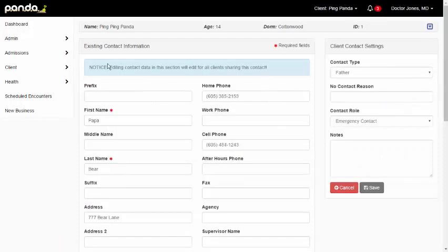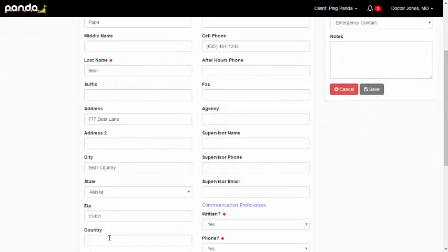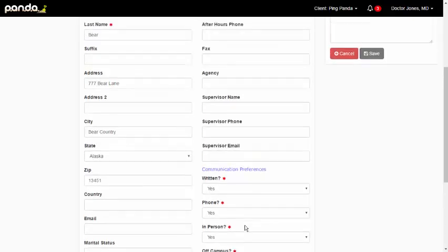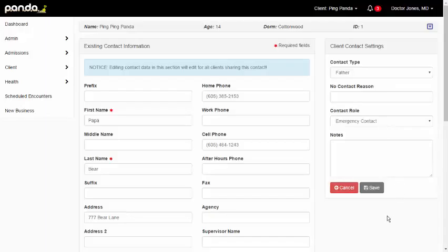Currently, if I need to see Papa Bear's phone number, he's my emergency contact, I'm going to click on the edit button. That's going to take me into the existing contact information screen. You can see his address here on the left. I can see communication preferences. He can have full contact with the client and appears here. Home phone, cell phone, contact type is father. Contact rule is noted as emergency contact.